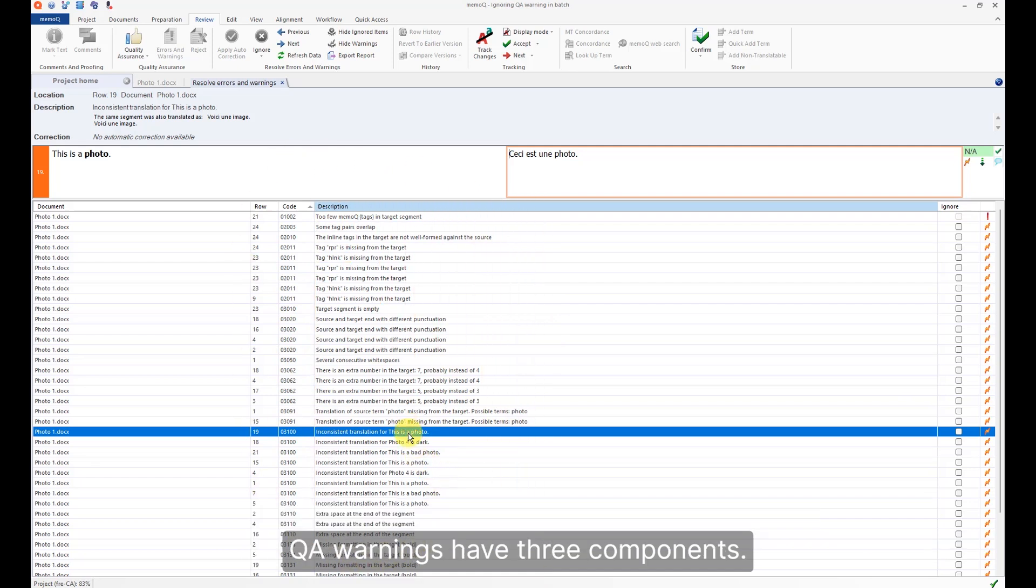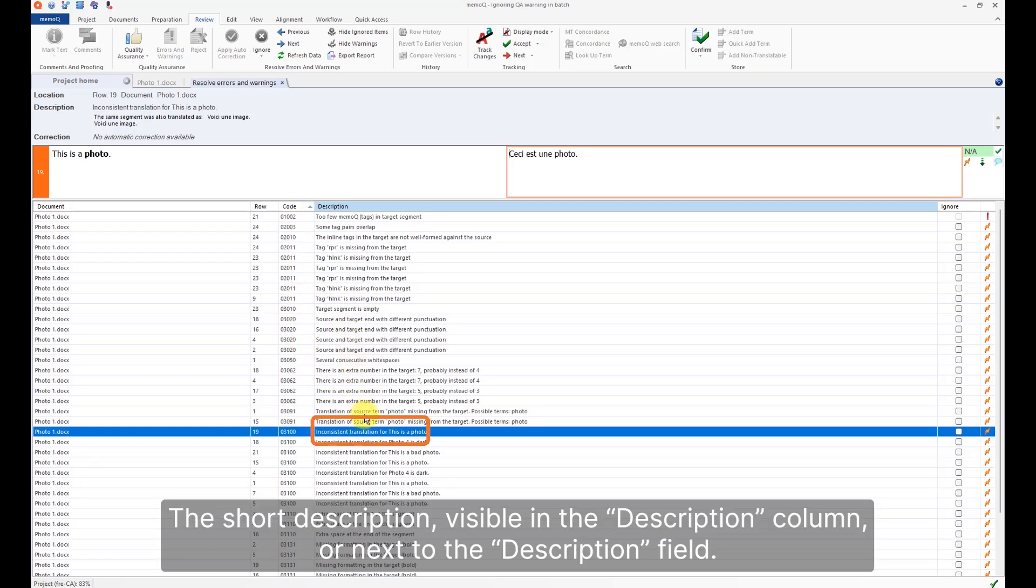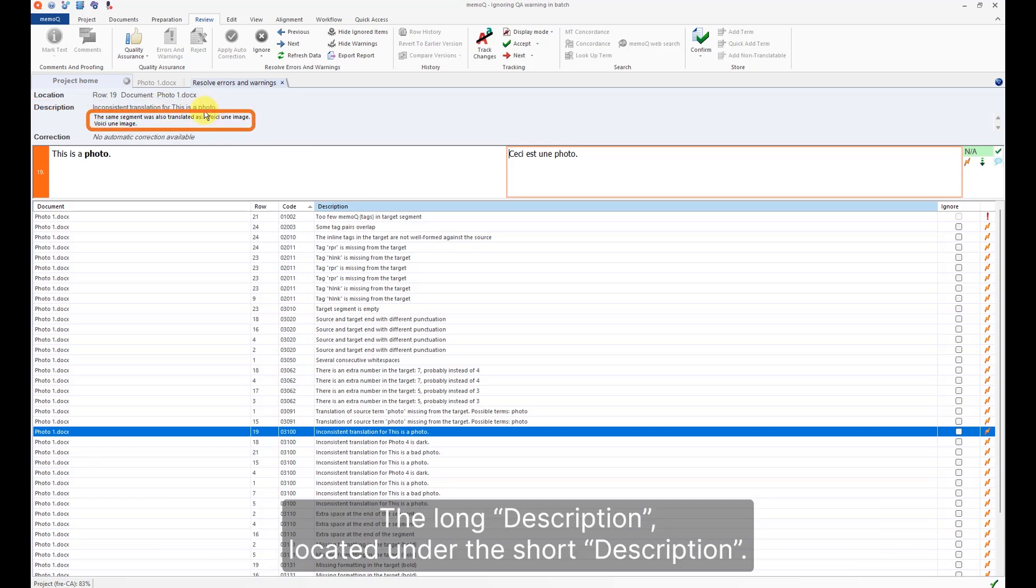QA warnings have three components. The warning code, visible in the code column. The short description, visible in the description column or next to the description field. The long description, located under the short description.